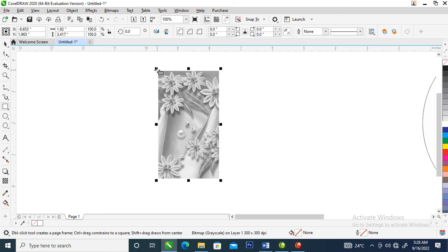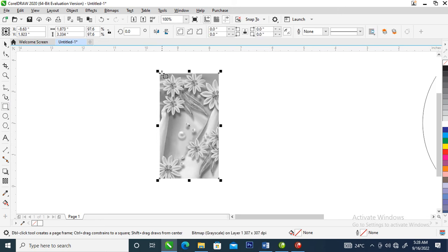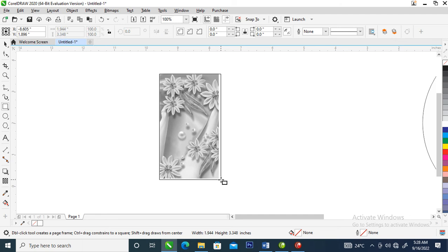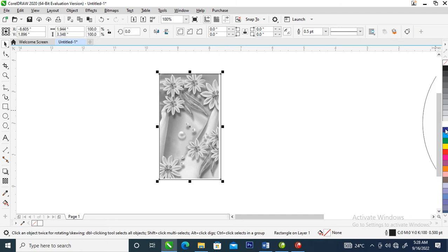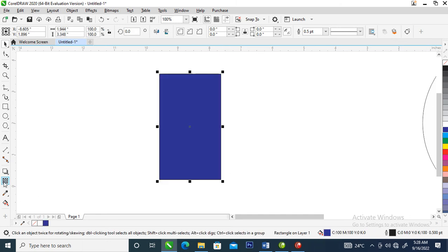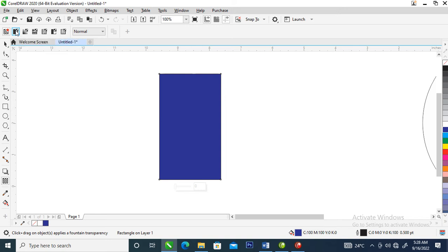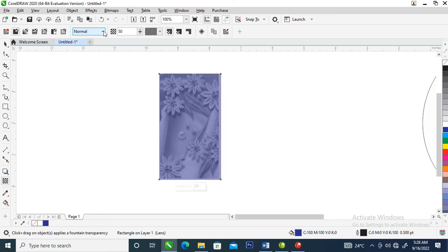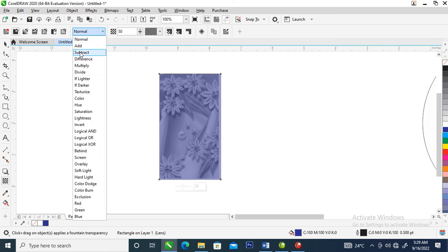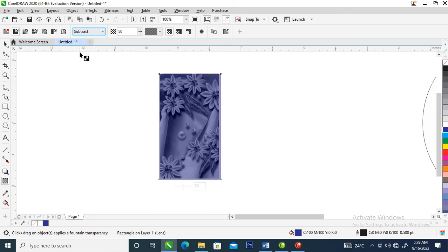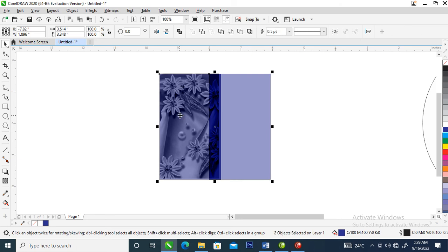Right now we are going to create an object on top of this object. Go over and create the object on top of it, then make it blue. Go over to the transparency tool, select it, then go to the submenu of the tool and hit uniform transparency. Go to the drop-down menu and set it to subtract. Then make a copy of that again and center it within the object.